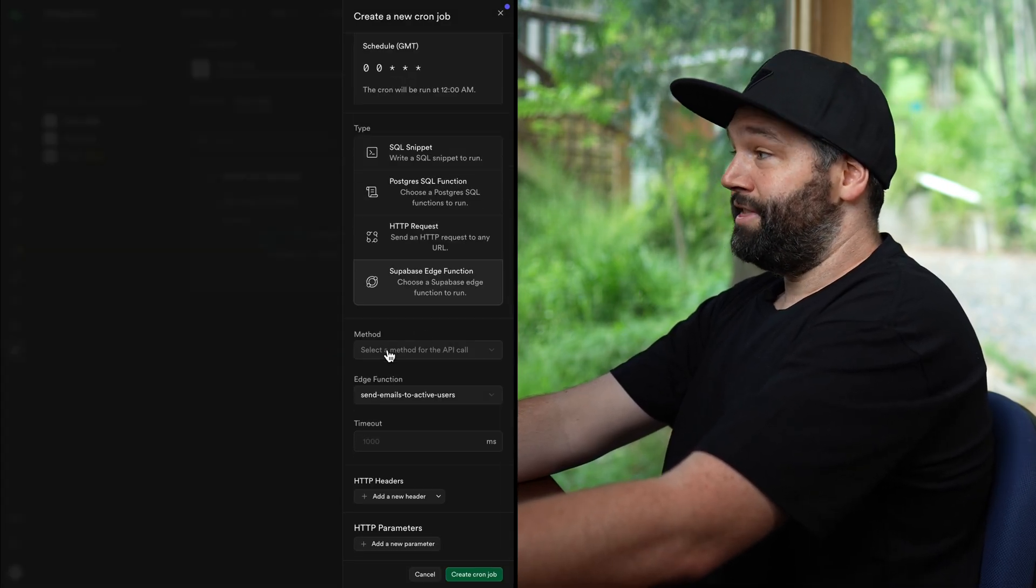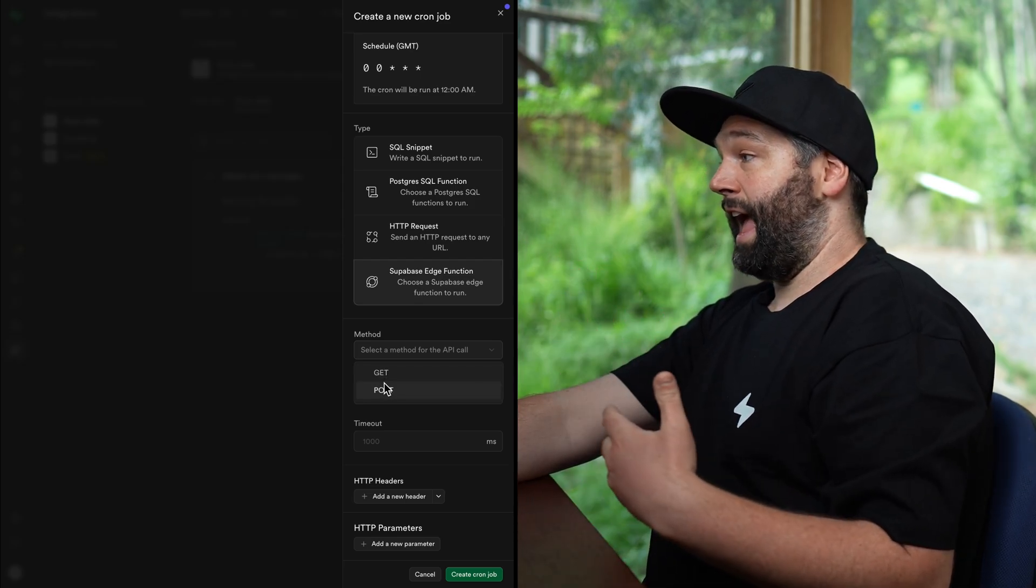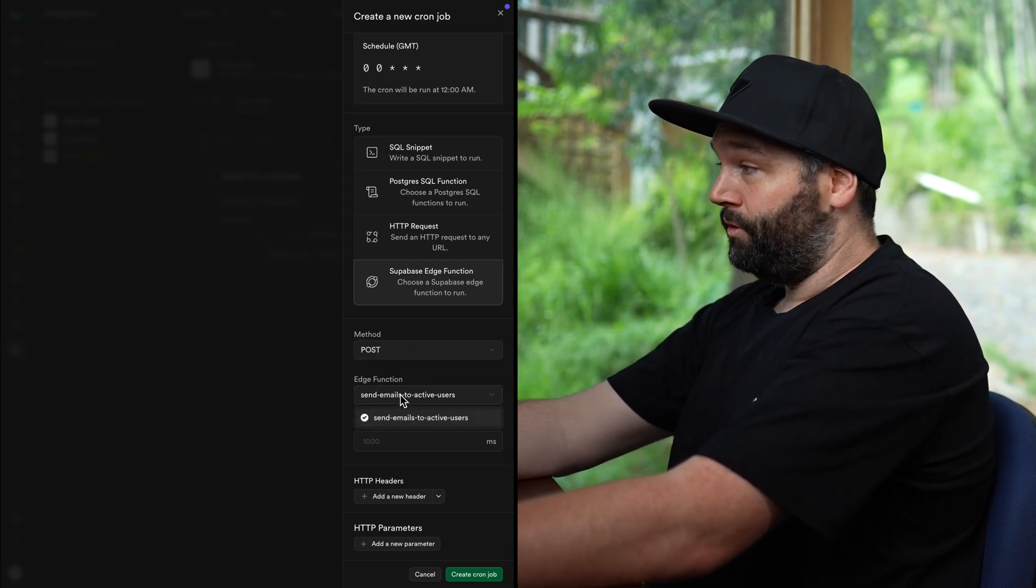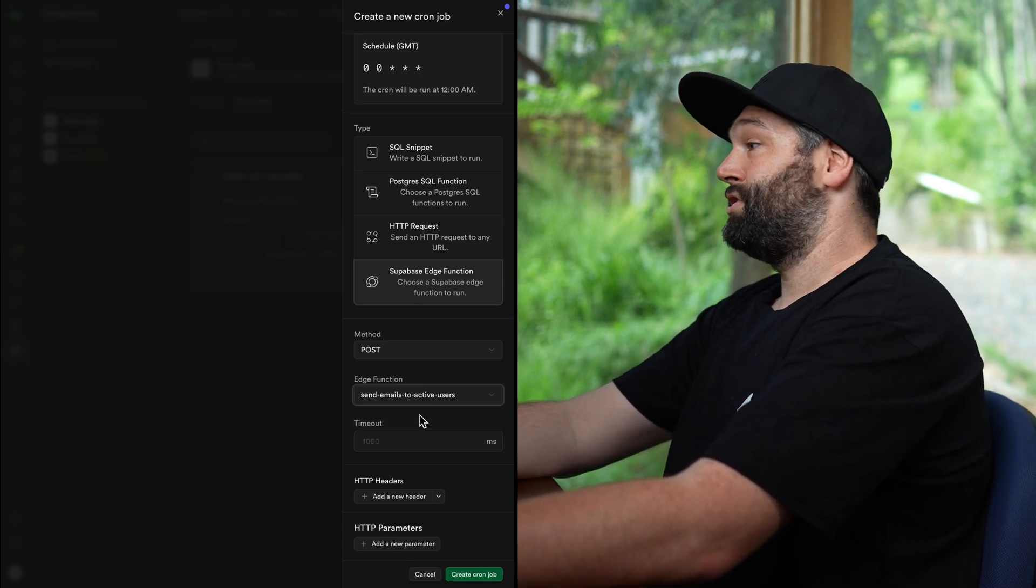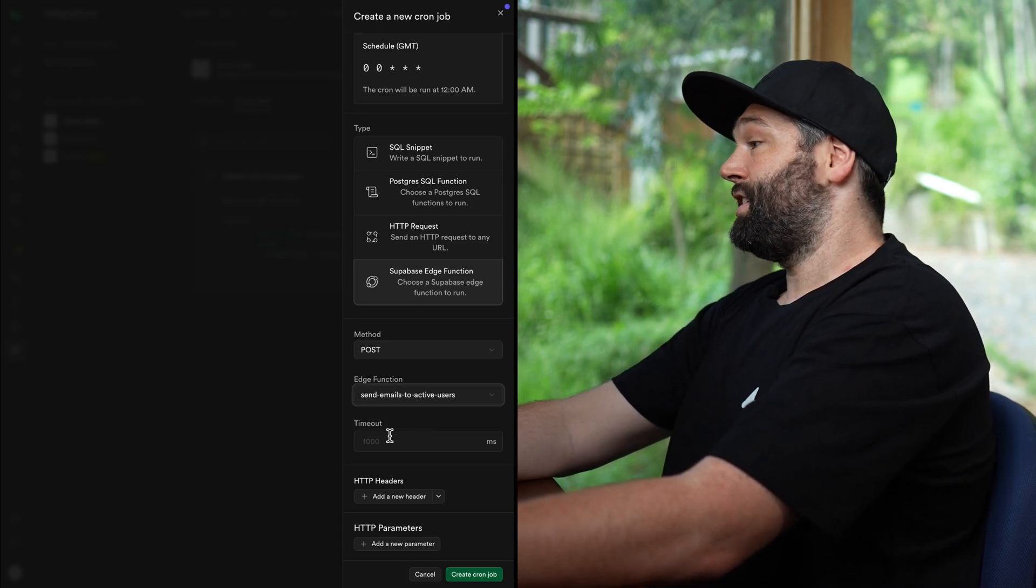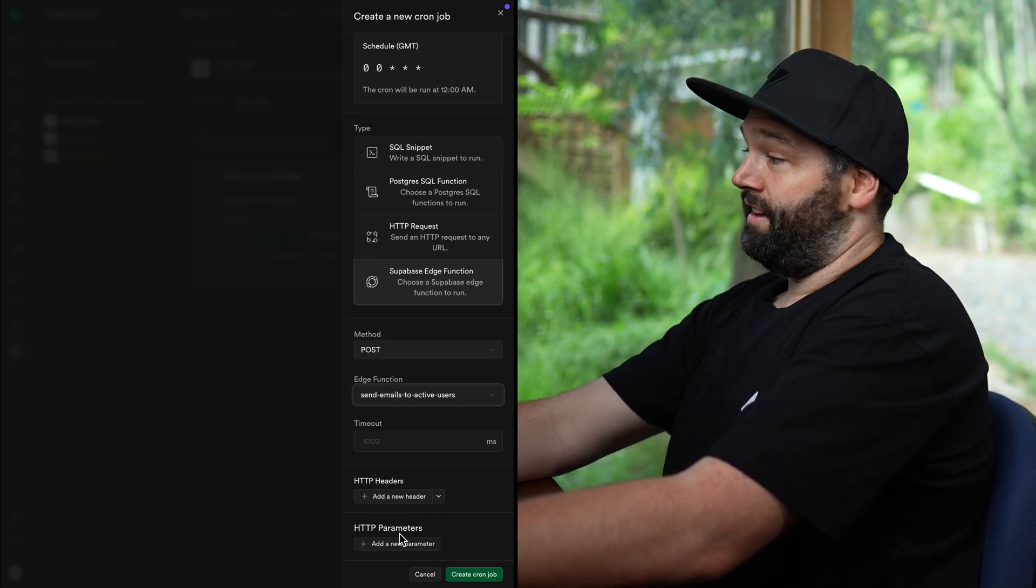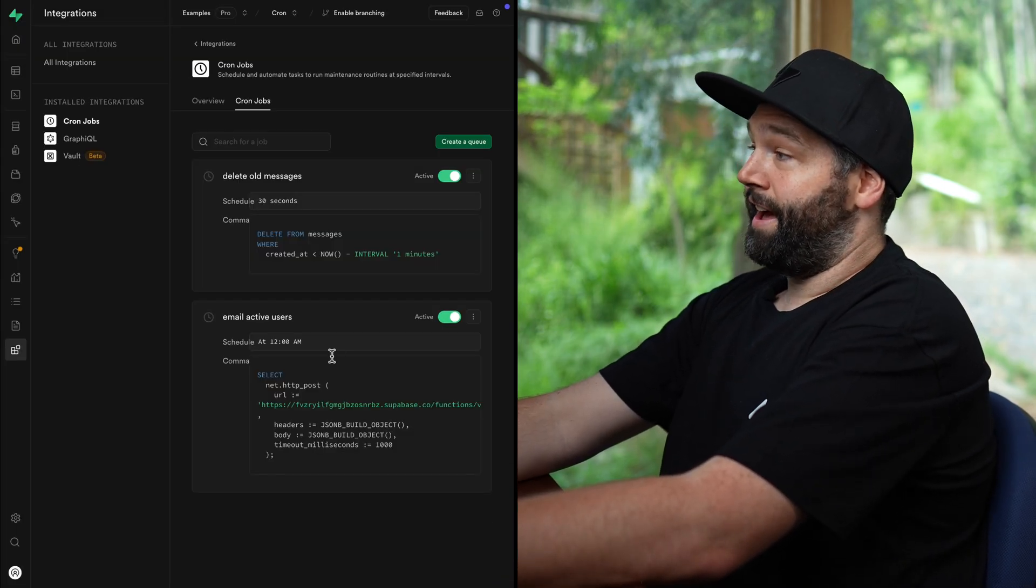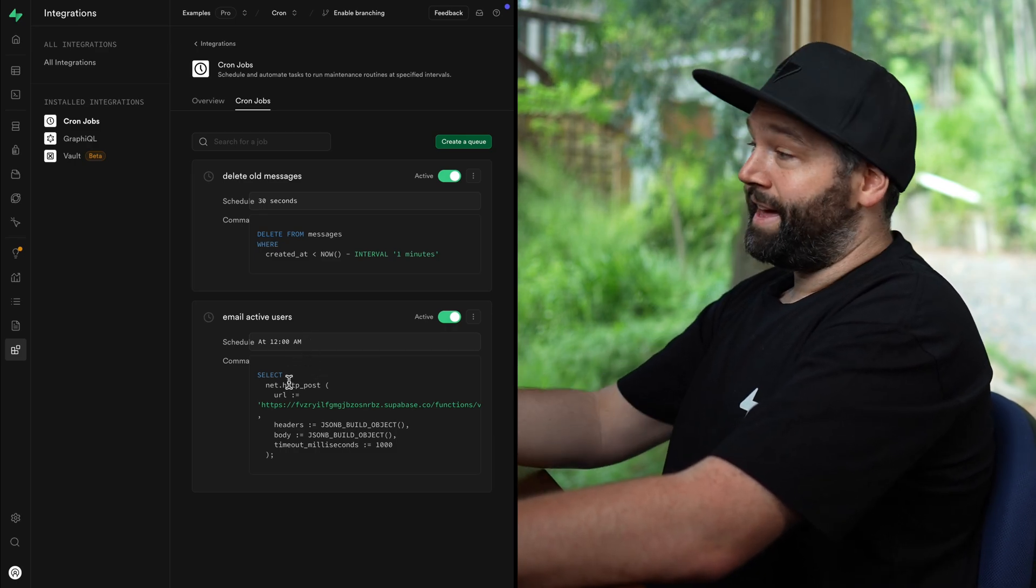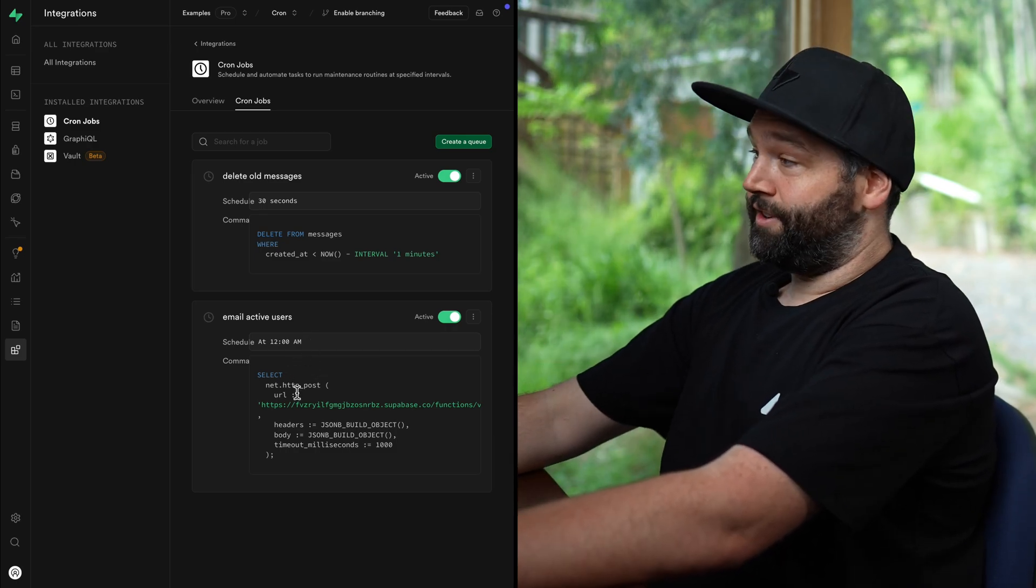And now we can choose our Supabase edge functions option, we can choose a method for how we want to call our edge function. So let's say a post request, the edge function we want to call or send a request to is this send emails to active users edge function, we can leave the timeout and headers and parameters as they are and just create our cron job. And now every night at midnight, our database is going to automatically send a post request to this edge function, which will handle emailing all of the active users on our platform.